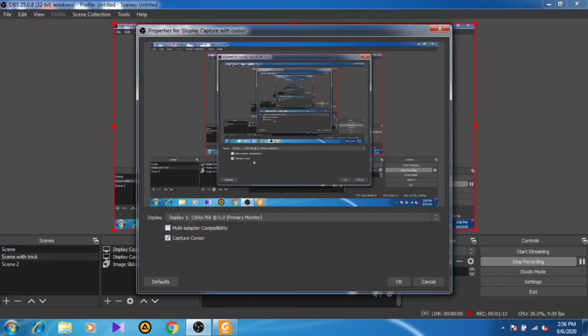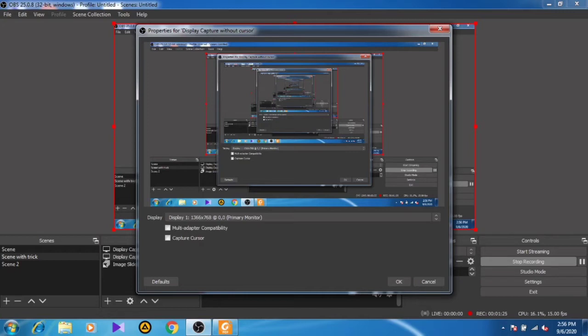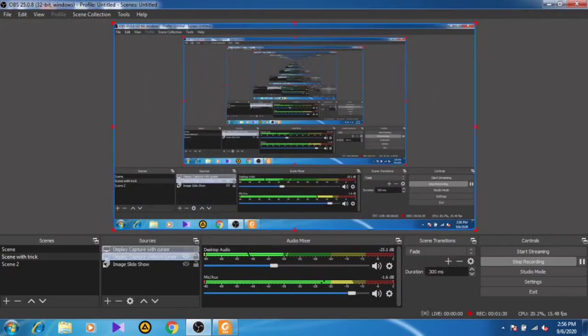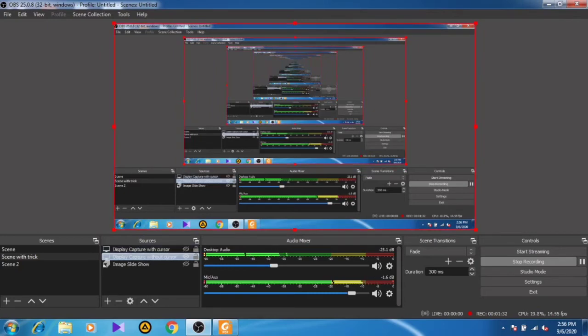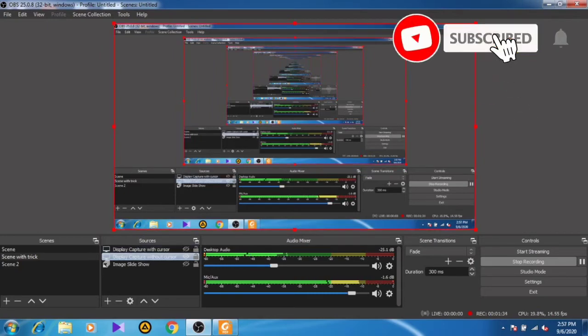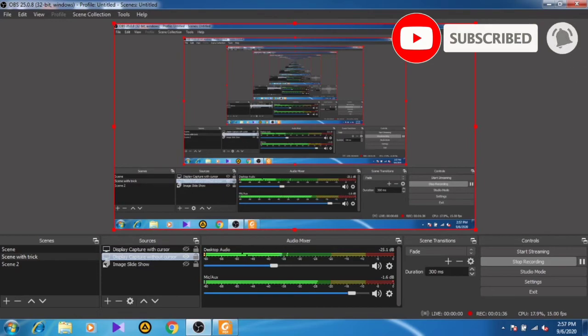In display one you capture the cursor, in display two you don't capture the cursor. Now when you create the two displays, you have to create hotkeys with the help of settings.